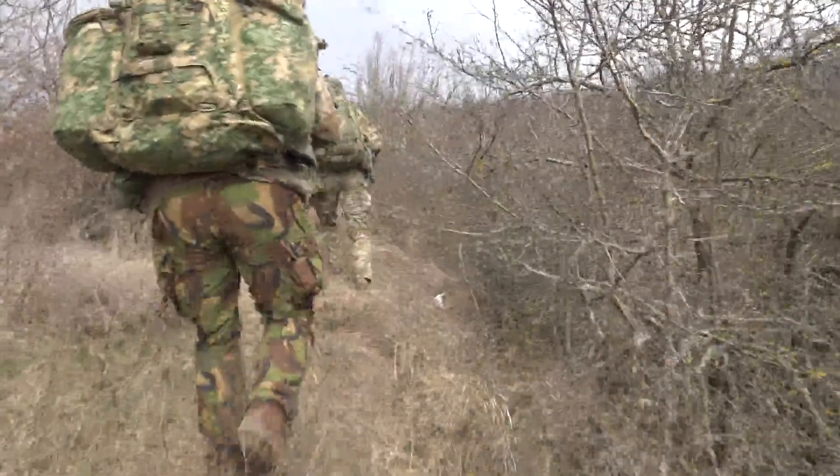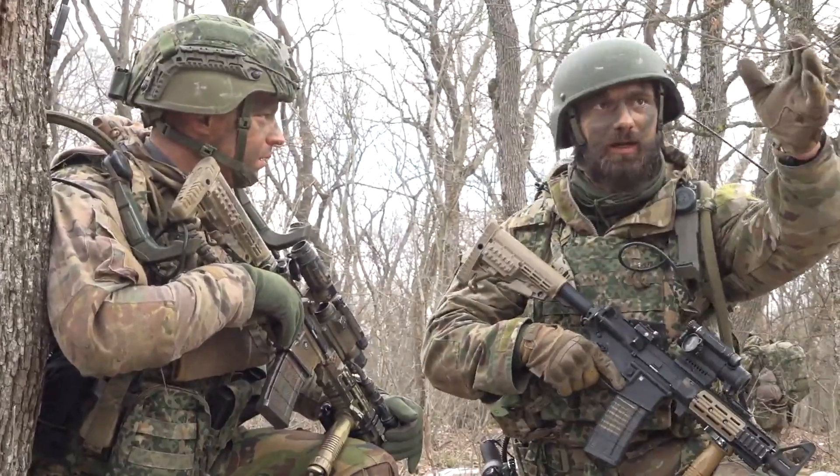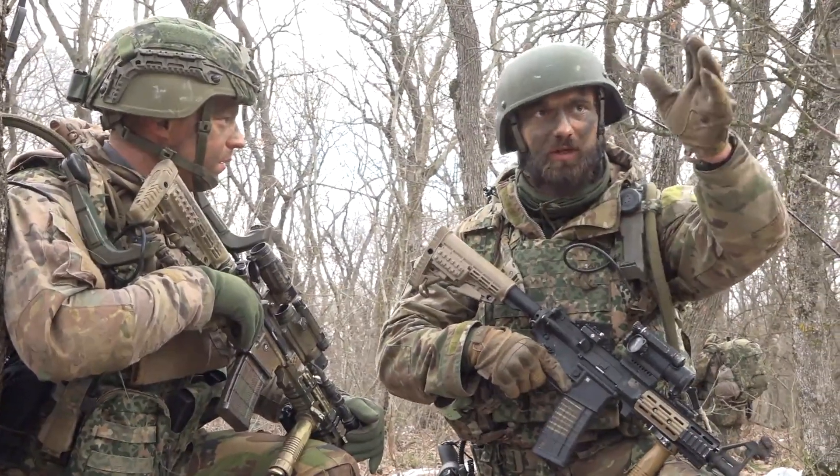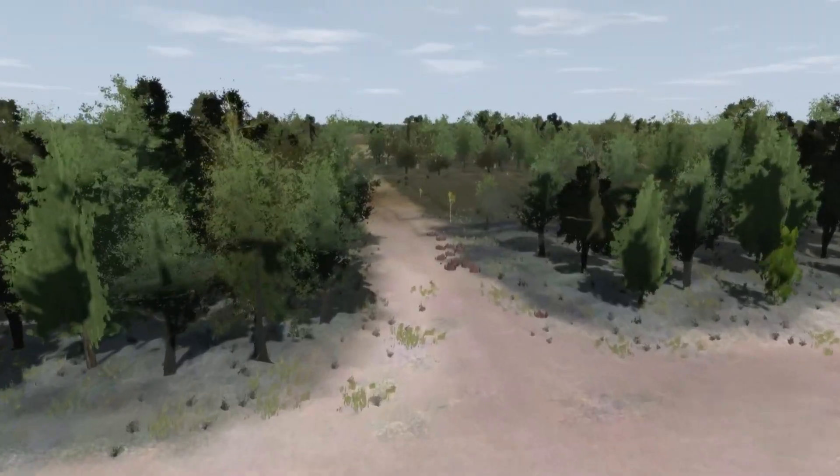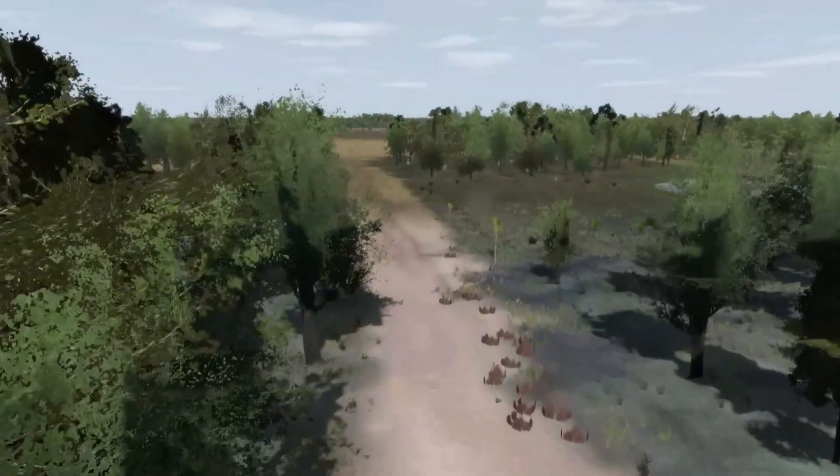These prototypes have as goal to support the commander in time-critical situations. The enemy is approaching and you have to decide now what the best plan is. Currently you rely on your experience, your training, and your intuition. Such a prototype helps you think of other options that you did not think of, or it confirms that the plan you thought of yourself is indeed a good plan.